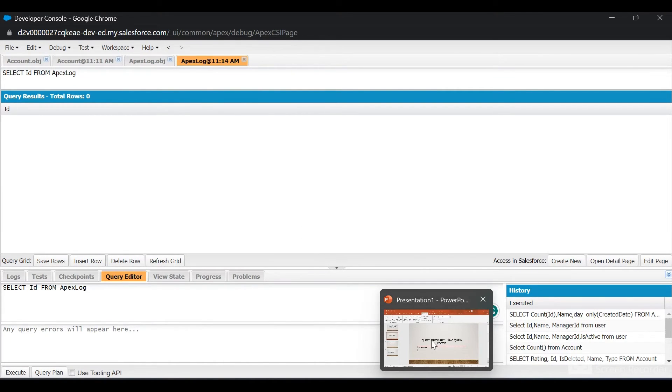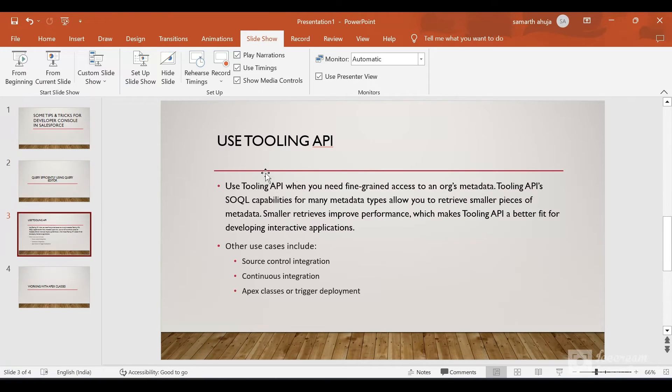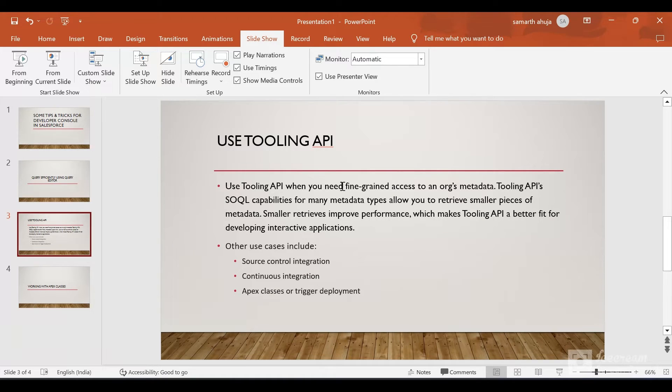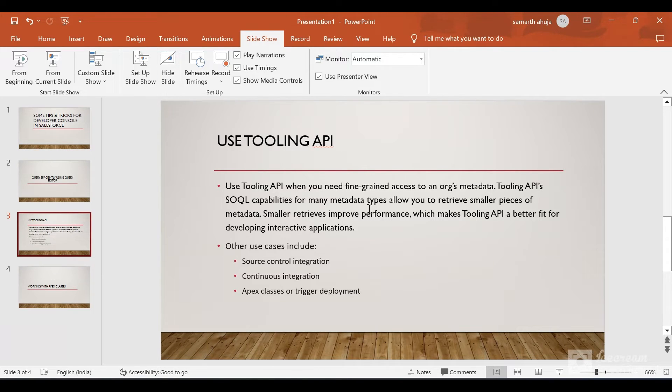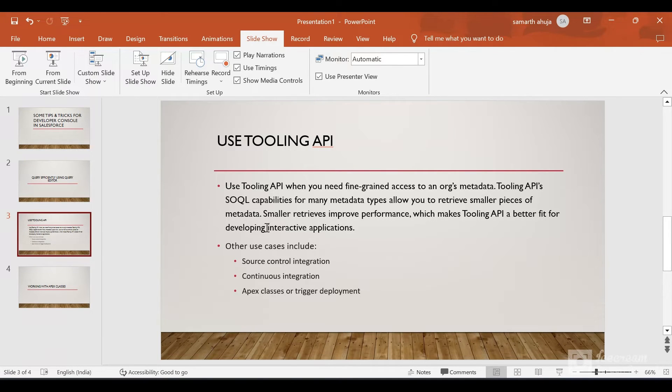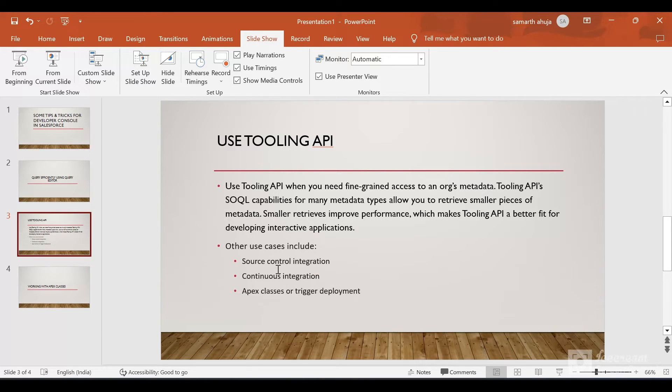We also have an option to use the Tooling API in Developer Console. Let's understand what is Tooling API. We can use Tooling API when we need fine-grained access to the org's metadata. Tooling API's SOQL capabilities for many metadata types allow you to retrieve smaller pieces of metadata, which means improved performance. This makes Tooling API a better fit for developing interactive applications.